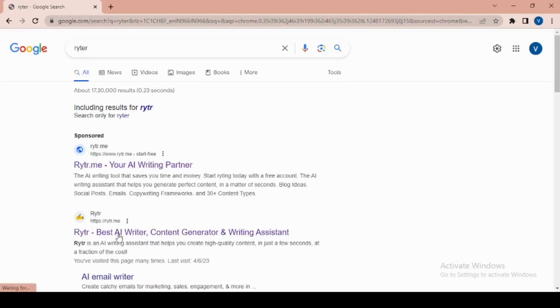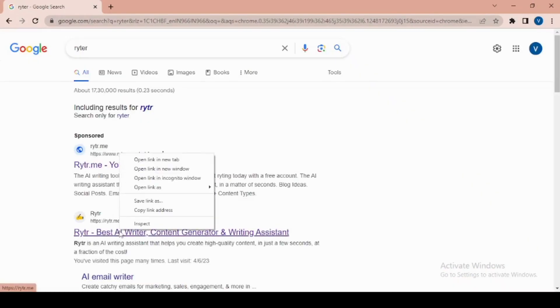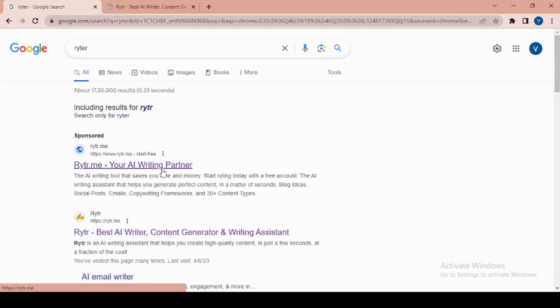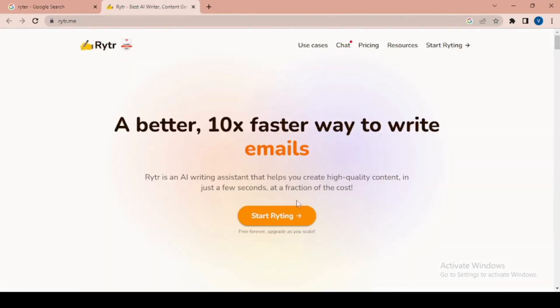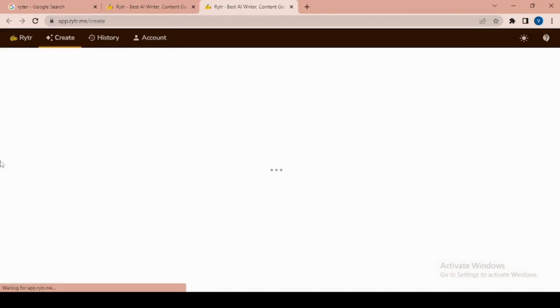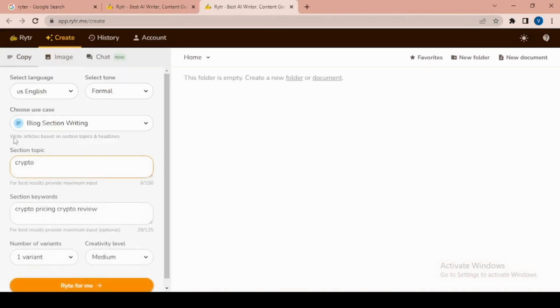To get started with RYTR, first log into your RYTR account. Once you're logged in, you'll have access to a user-friendly interface to create your blog post.